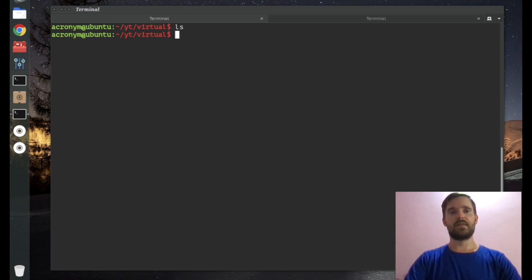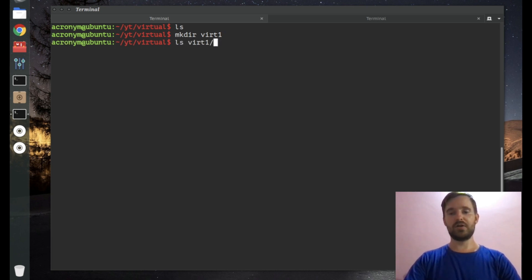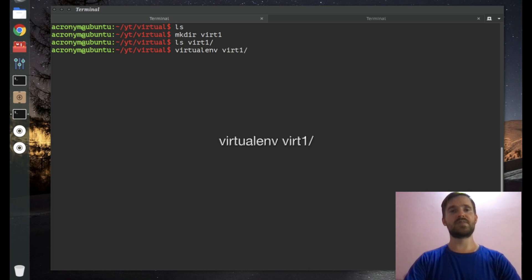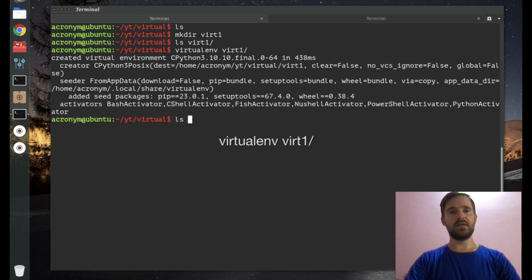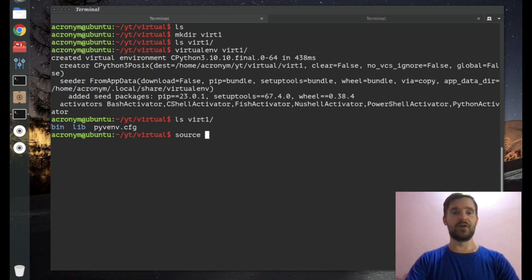To deploy a virtual environment using the virtualenv tool, first let's create a directory where we want to deploy it. I'm going to type mkdir and call this directory 'virt1'. It's an empty directory. Now deploy virtualenv into it by typing: virtualenv, then specify the directory — 'virt1'. Press Enter. As you can see, some files and directories have been created.